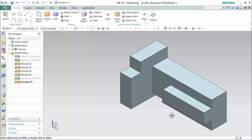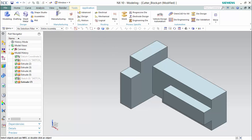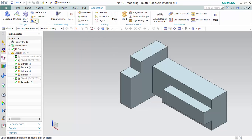We will be performing a PMI function on this cutter block for a milling fixture that will create all the required dimensions in a 3D environment to then convert with ease to a draft. Go to the Applications tab and select PMI to expose this toolbar, then enter into it.